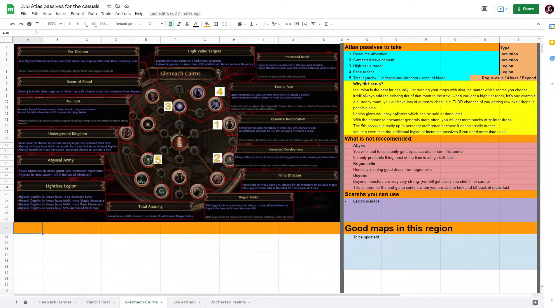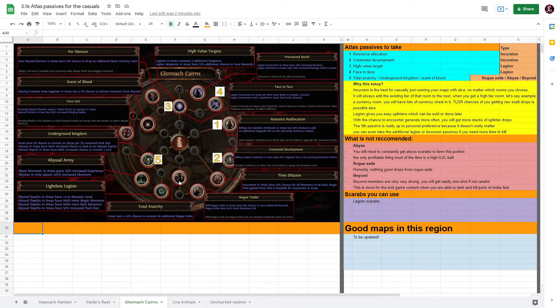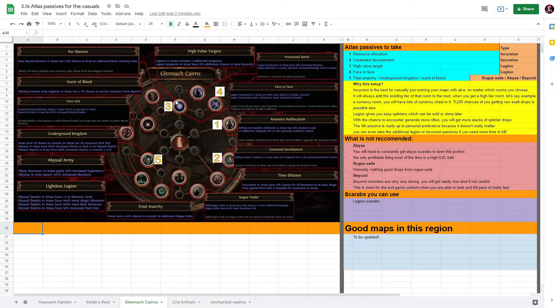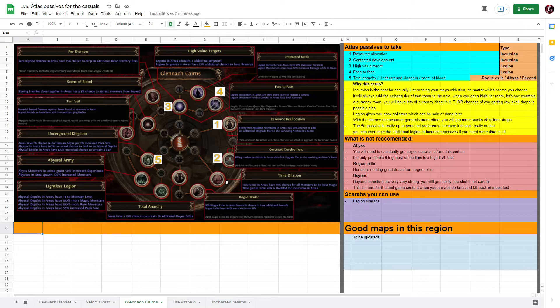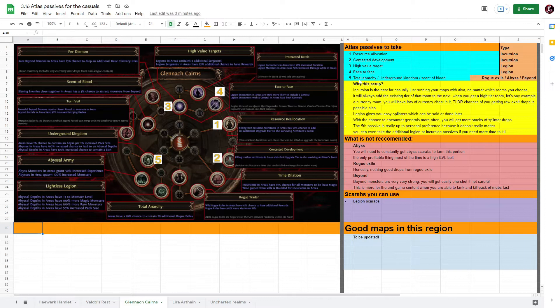And the last one is really up to personal opinion - there's no right or wrong for this. So it can be either Total Anarchy which has a 10% chance to contain 20 additional Exiles, or you can take the Abyss, or you can take the Beyond. This is really up to personal preference. If you feel you need more time to kill the Legion you can always take the Protracted Battle, or if you feel you need more time for Incursion you can always take Time Dilation. These two work fine either, really up to personal preference for your fifth option.